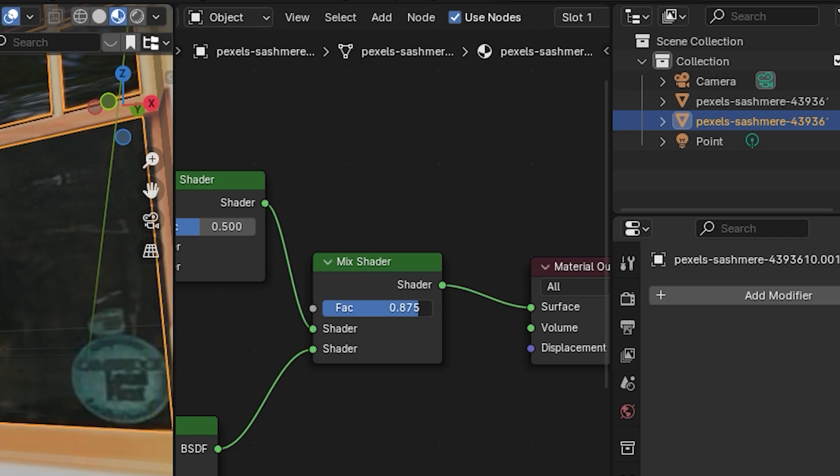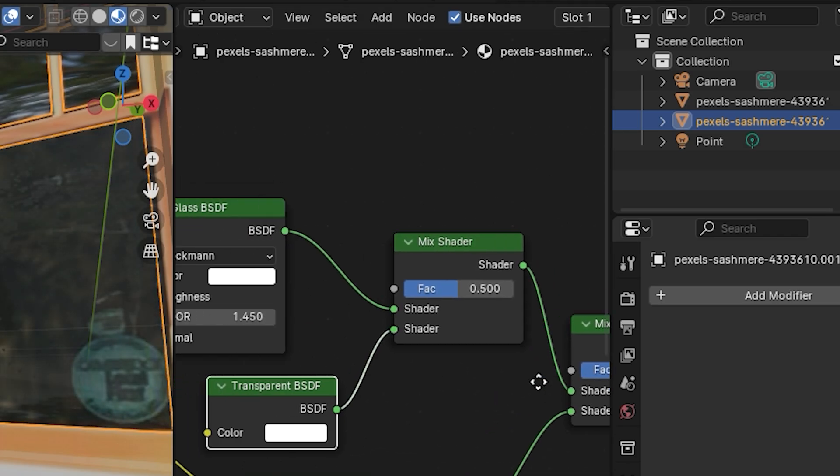So let's talk about materials. For the glass I made a basic glass shader by using Glass BSDF and Transparent BSDF, mixing it with a mix shader.